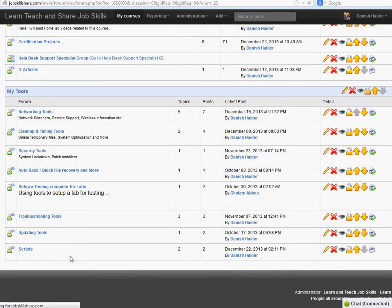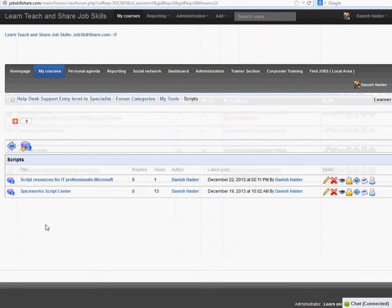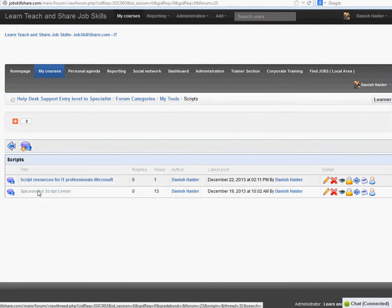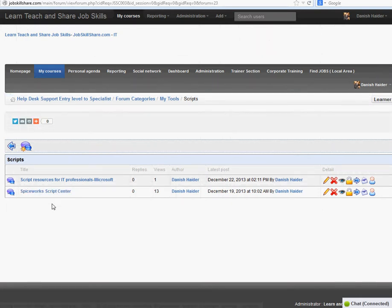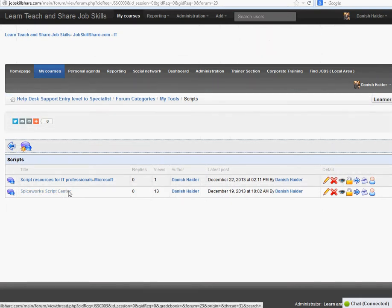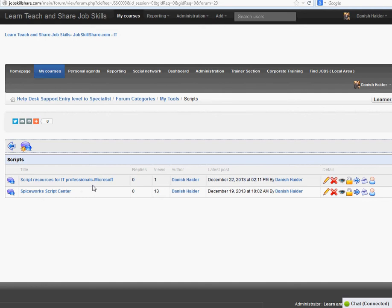Scripts right here — these are basically external resources. Scripts are for IT professionals. There are many scripts out there on Google, but these are specifically for IT people — customized things.